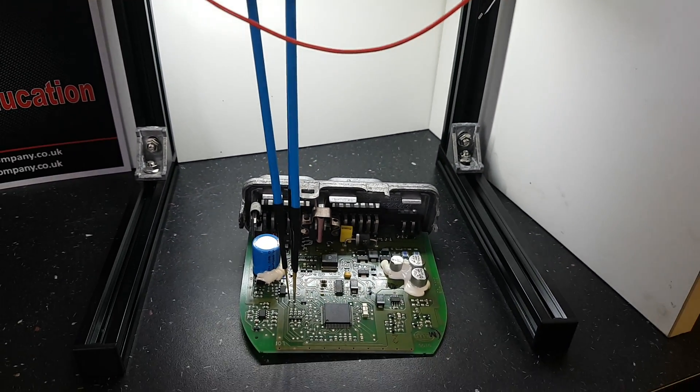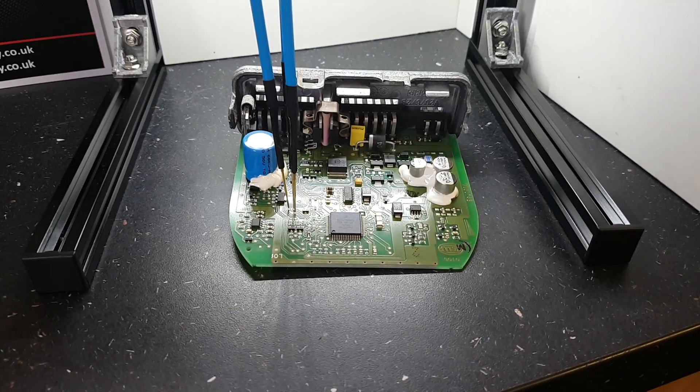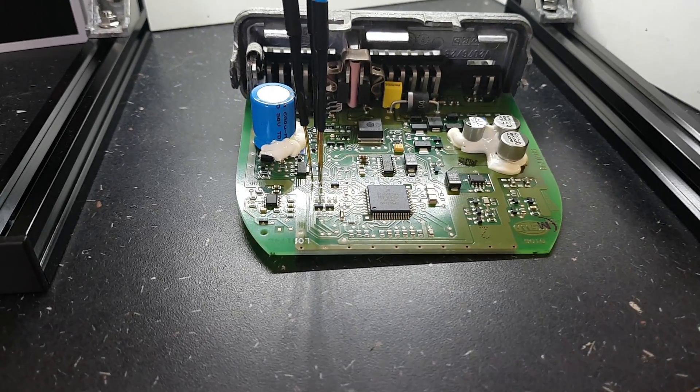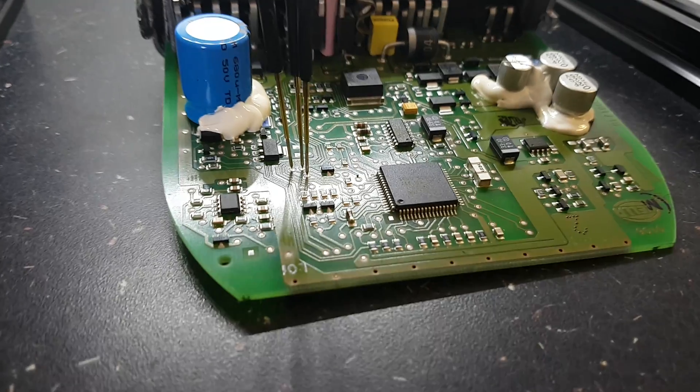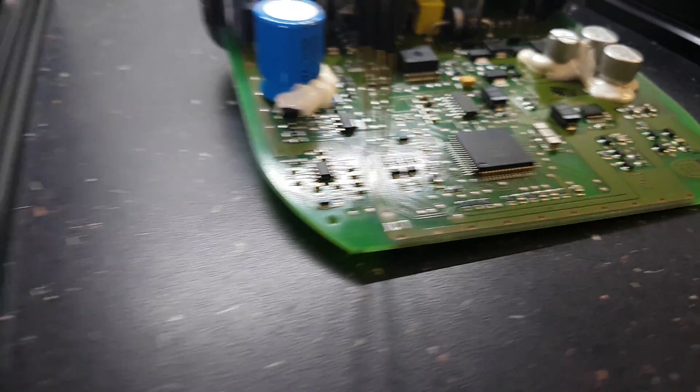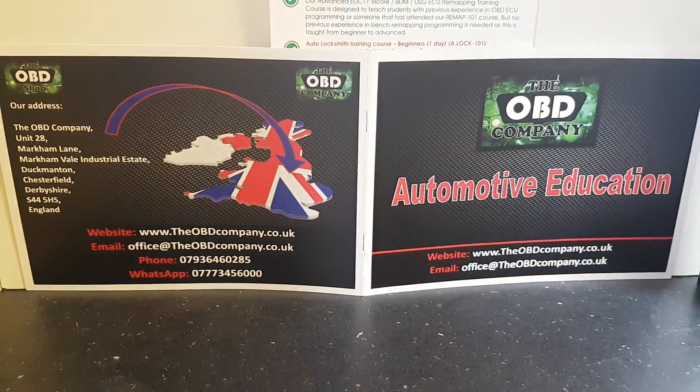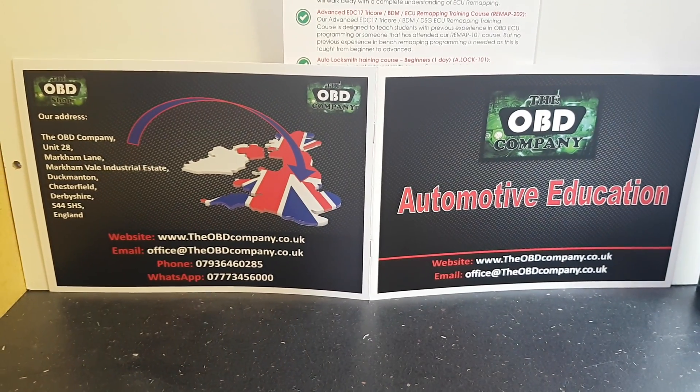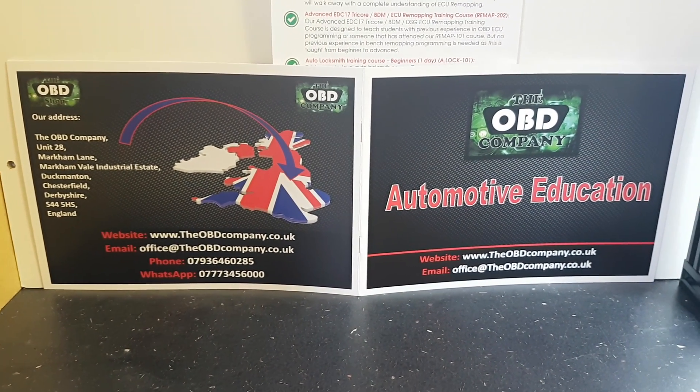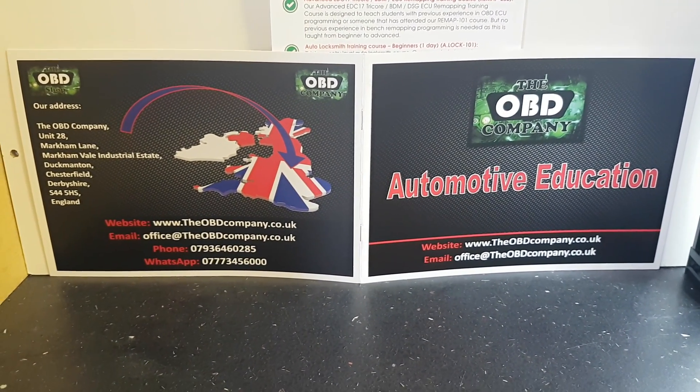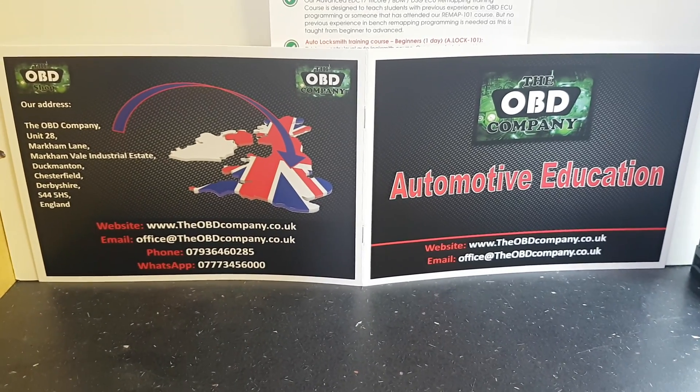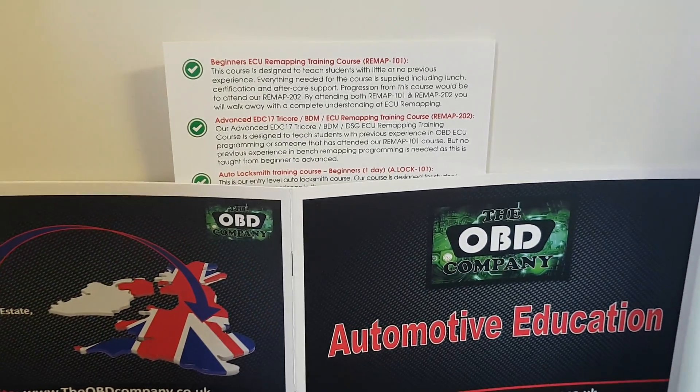It's a really sturdy frame and you can buy additional probes if you need them from our website. Our website is theobdcompany.co.uk. We do training courses and all the tools required.